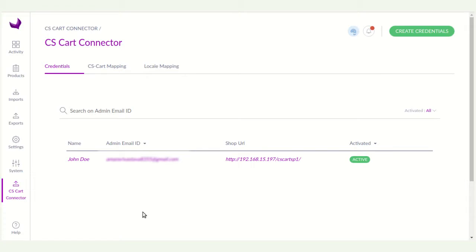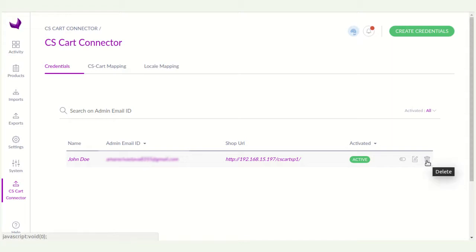After it, you will see here the active credentials. You can also edit and delete the credentials by clicking here.